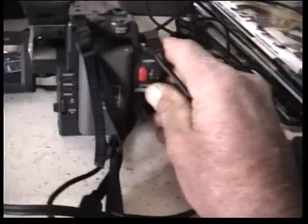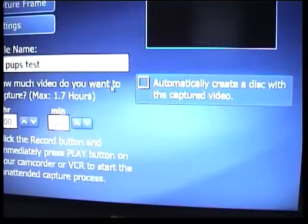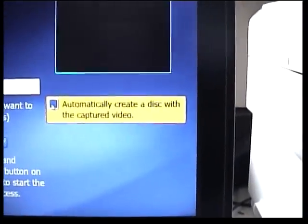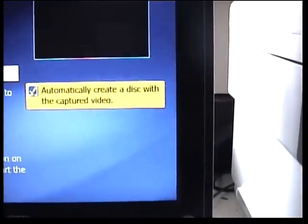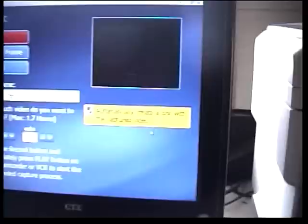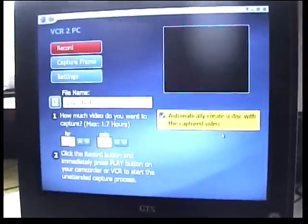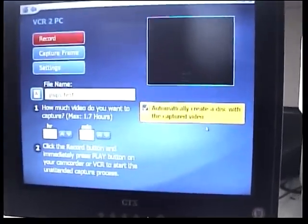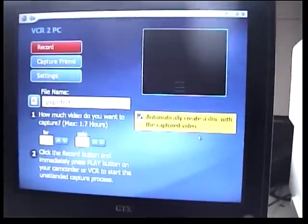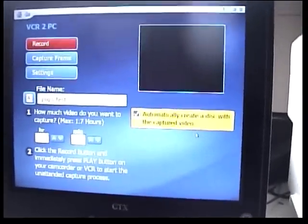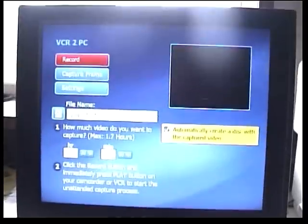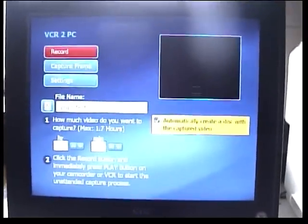Really simple to use. Does everything it says on the tin. While you're uploading to your software there's a little check box you can tick, automatically create a disk with a captured video. So you can be doing that as you're uploading onto the computer. Just shove your blank DVD into the drawer there and it'll automatically record it onto a DVD.